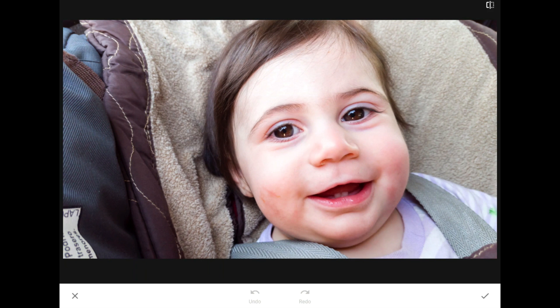Since I have Snapseed's healing tool active, all I need to do is swipe my finger over the elements that I want to remove. I'll attack that label on the left first. It might take a few swipes, but by running my finger over that area, the label disappears. What's happened here is that the program has created a pattern of new pixels and stuck them over top of the label.